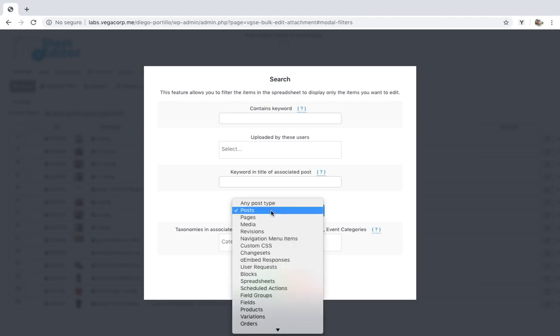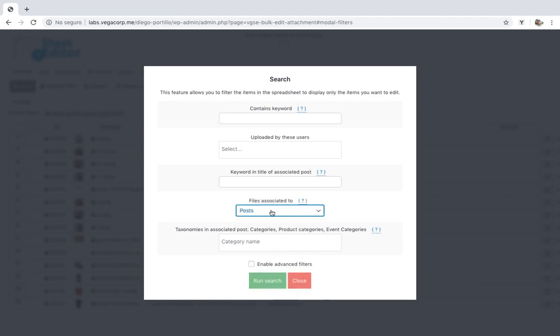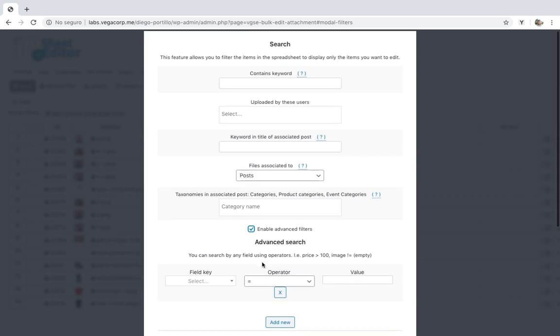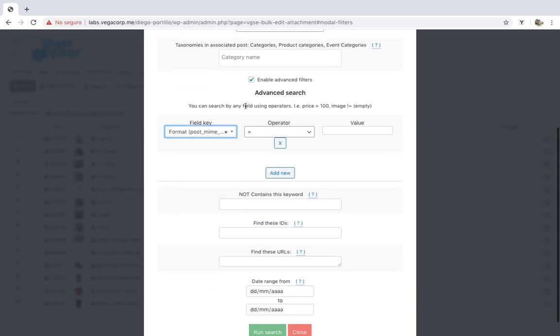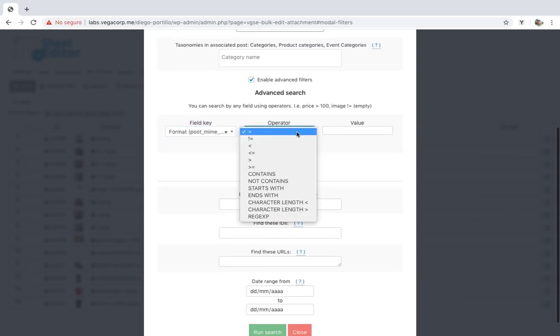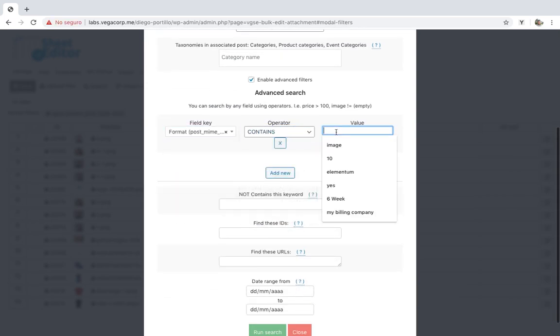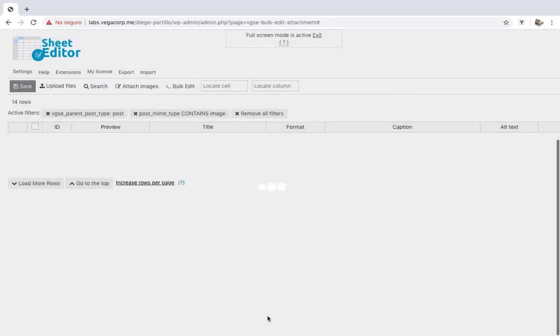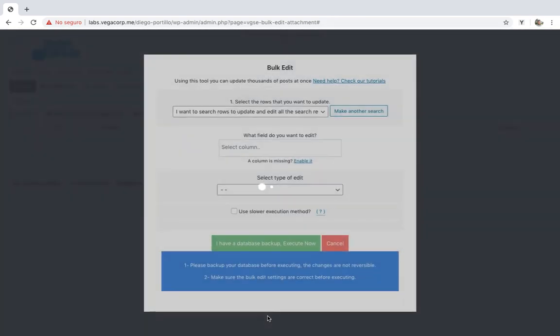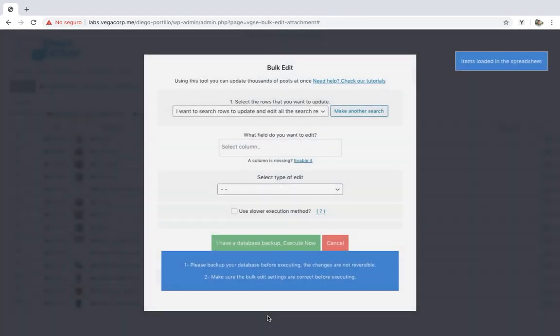For example, let's search for all the images uploaded to posts. Then enable the advanced filters and select format contains image. Finally, click on run search to filter all the images uploaded to posts.